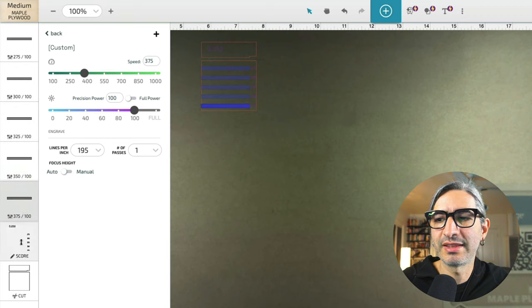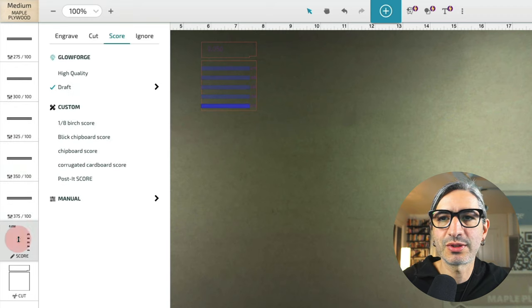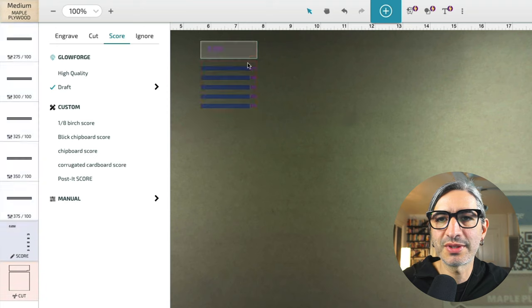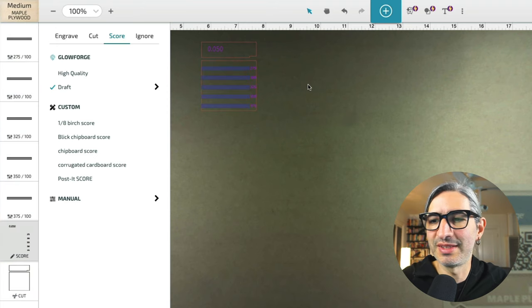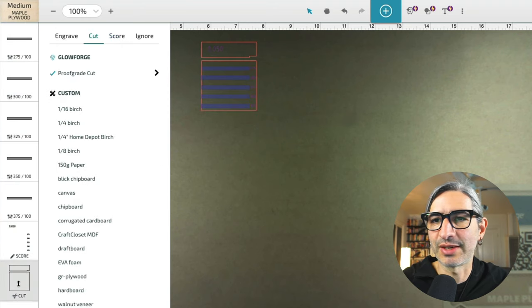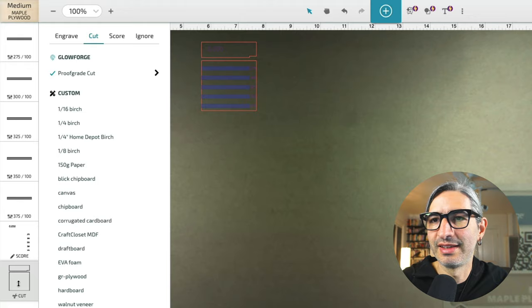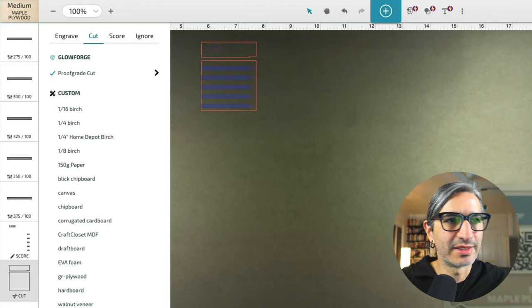And then I'm scoring the numbers so I can have them as a reference on the piece and then cutting the outlines. So let's cut these.